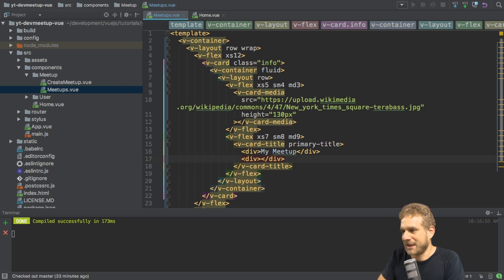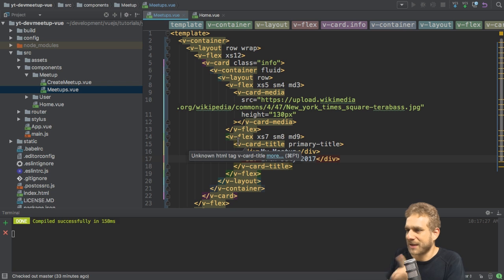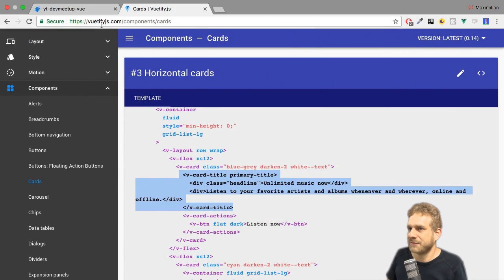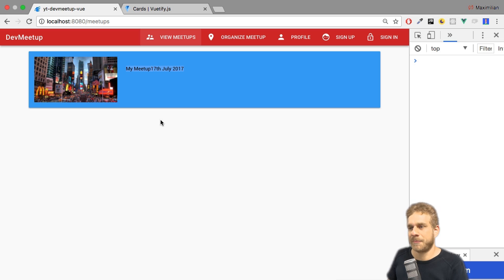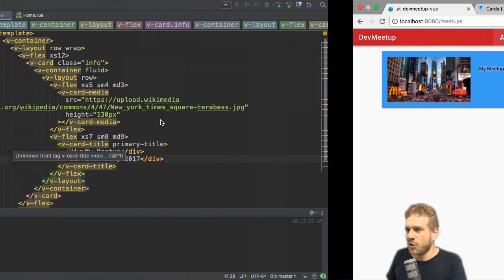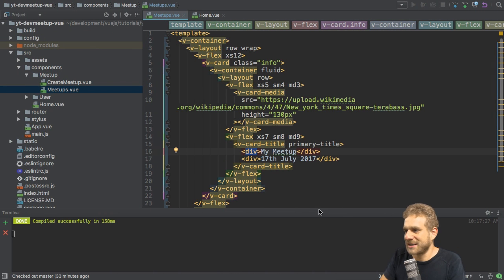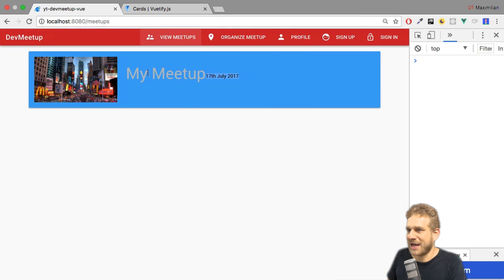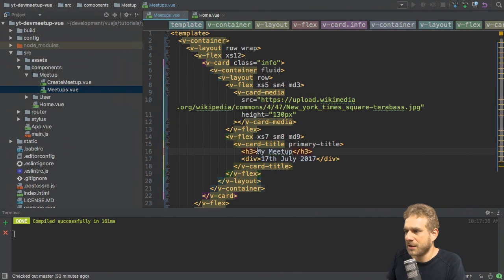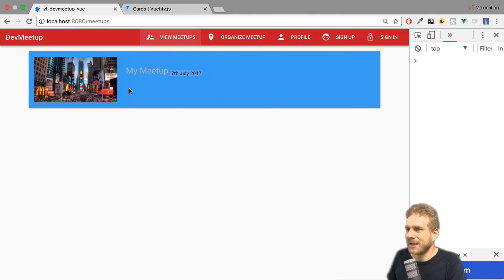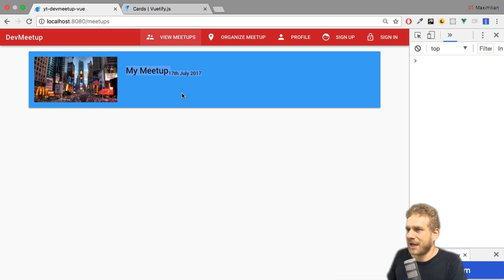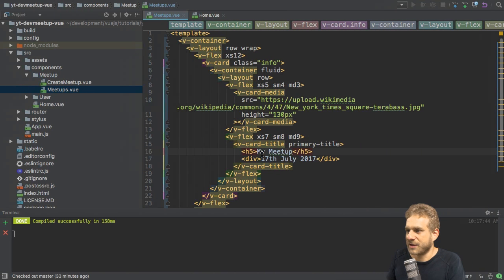If we save this and we go back to the application, this is how it looks like. Not super pretty. We can change or adjust the styling by changing this div to maybe a h5 tag. So that we actually have like a real heading. And I also, of course, don't want to set that in one row. And I want to change the styling of that all.